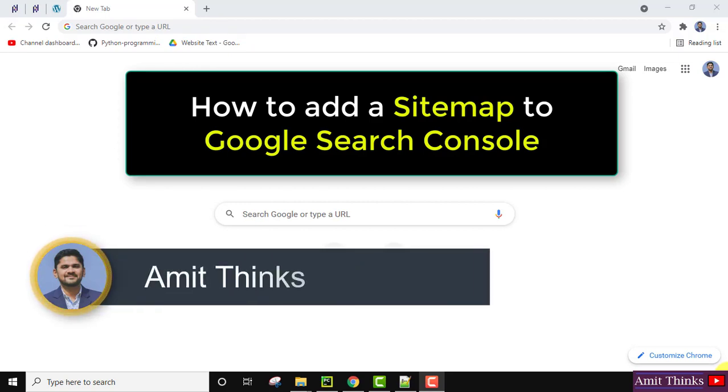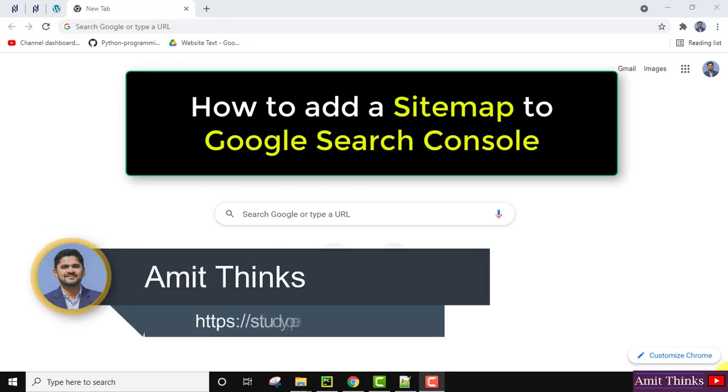Hello guys, welcome to Amit Thinks. In this video we will see how we can submit a sitemap on Google Search Console.